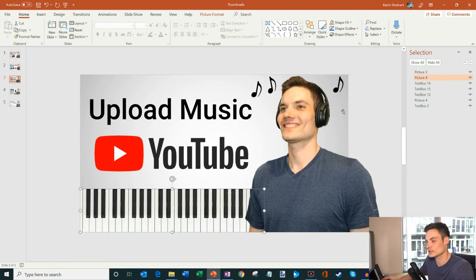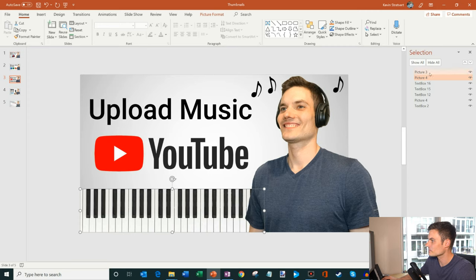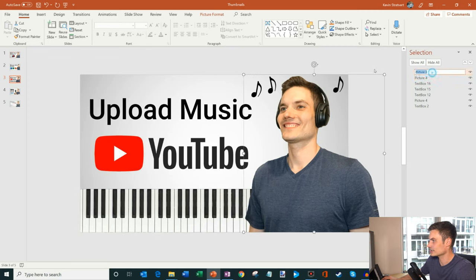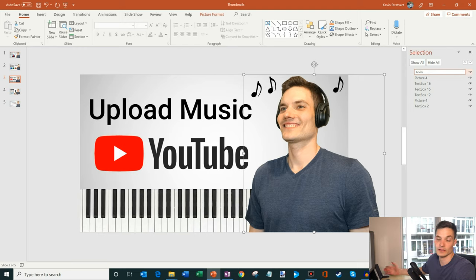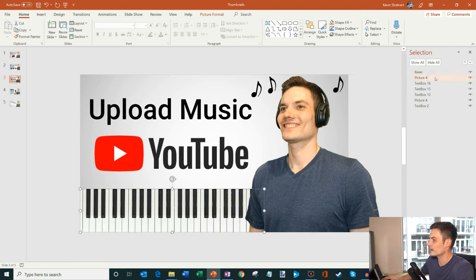So here when I click on my picture or picture three, it selects me and so I can actually double click on that and I'm going to name that Kevin because that's my name. So that'll help me know what that item is.